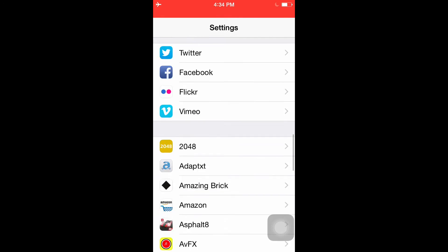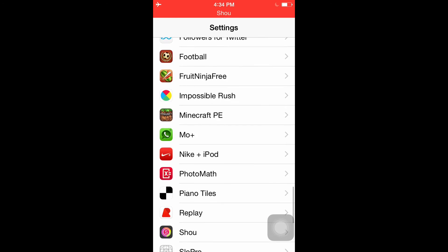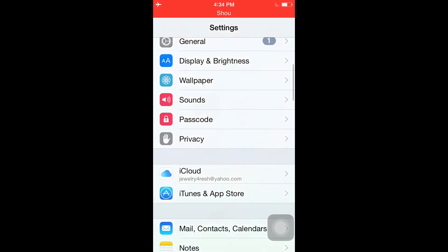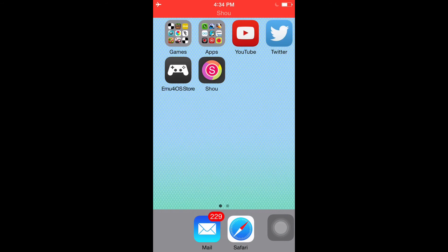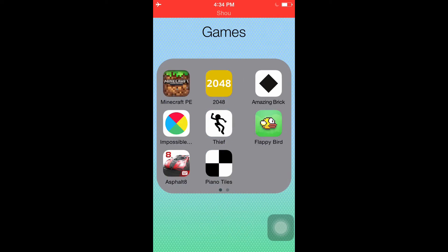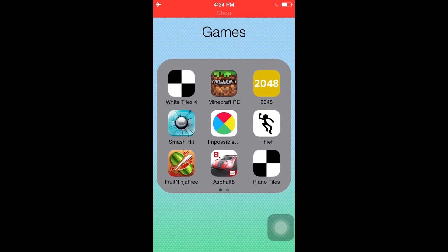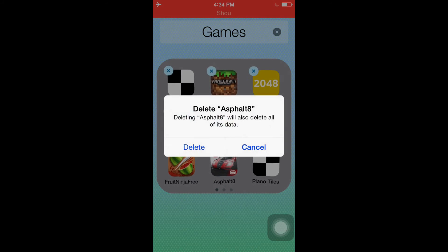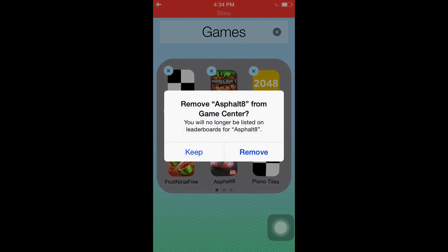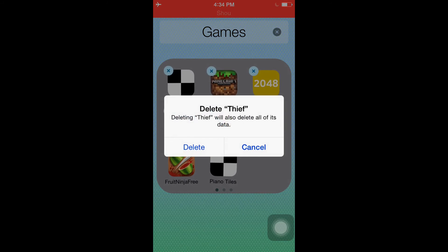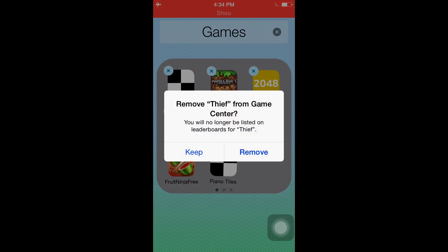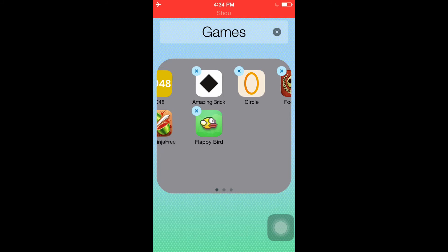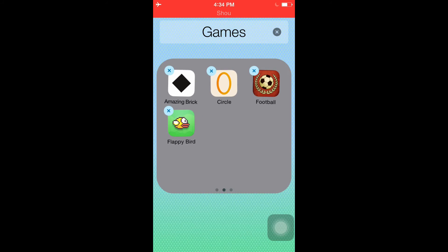That's basically it for this video. Also, one last thing - if you have lots of applications like you don't play, like Asphalt 8, then just delete it because it'll save battery and save your usage. Just delete the games you don't play.